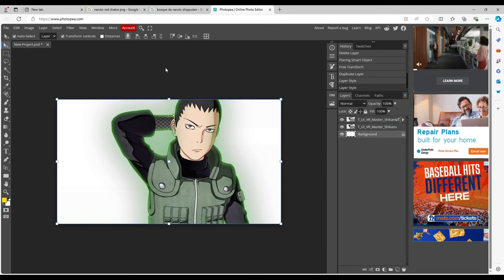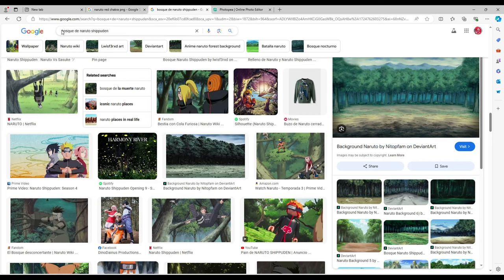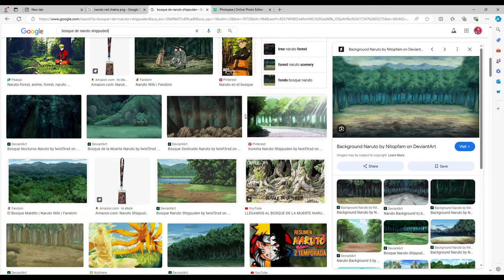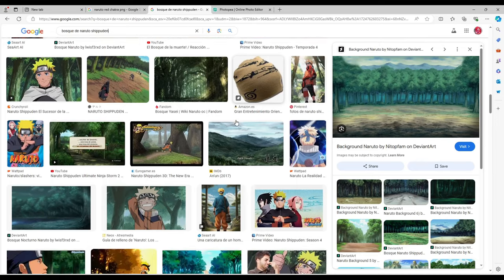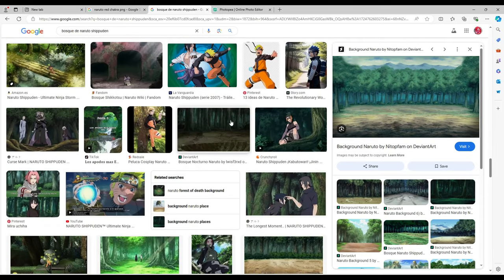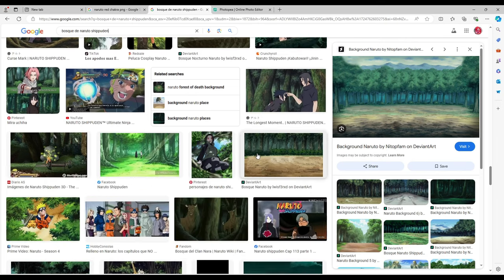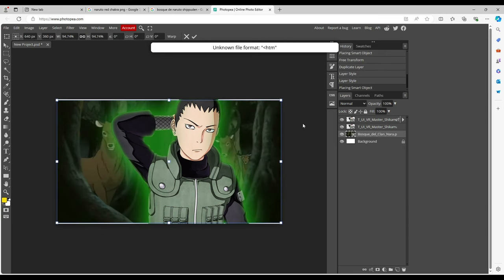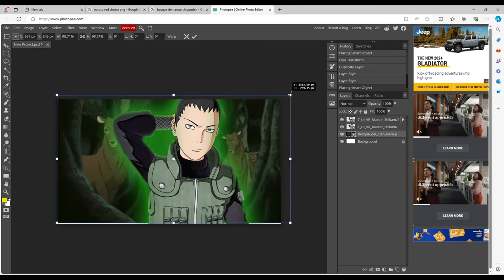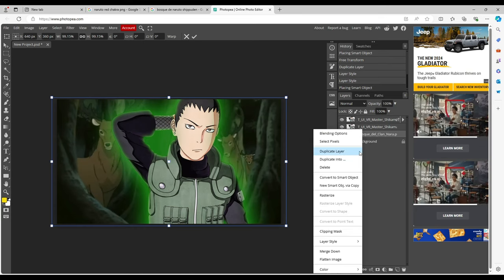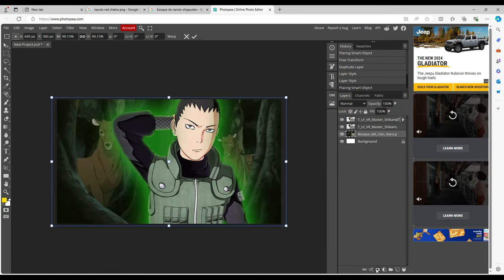Next we need a background image. Go back to your browser and look up 'bosquede naruto shippuden' — B-O-S-Q-U-E-D-E naruto shippuden. This gives you some of the cleanest backgrounds. I'll try to put a link in the description. We're going to use this Shikamaru deer image — look at that, that's beautiful, that's what I'm talking about.